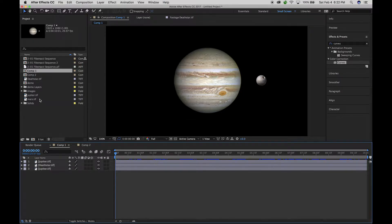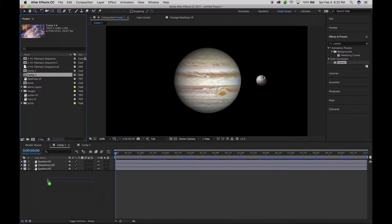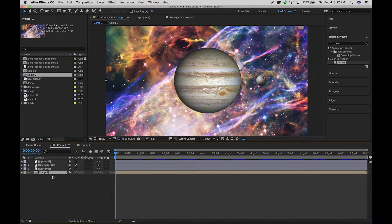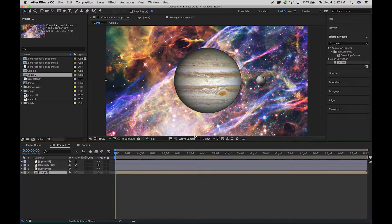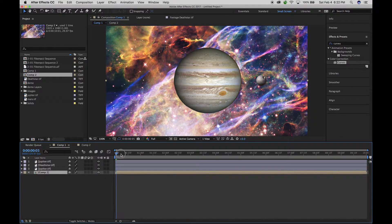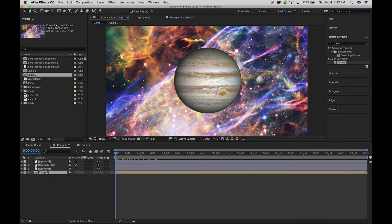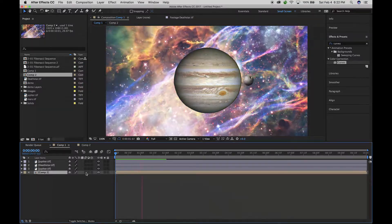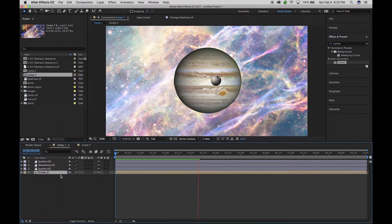So all I'm going to do is drop comp 2 underneath so you can see that it's nested within this composition, and so now it keeps all the animation from that previous composition.